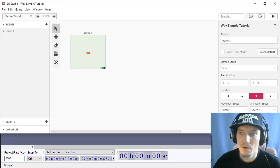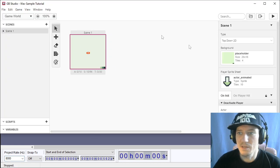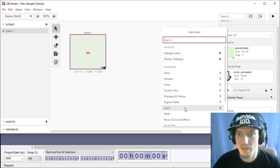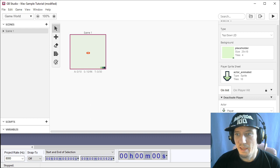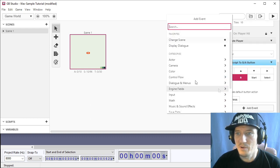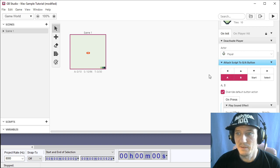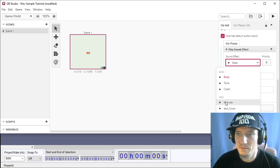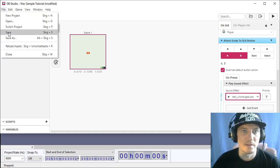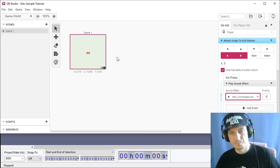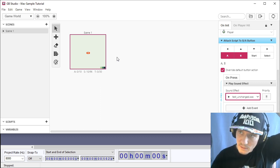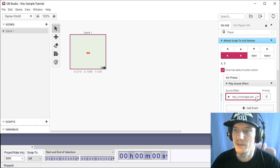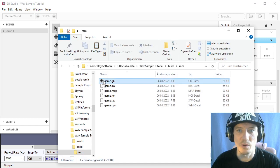So we switch to GB Studio we click on a scene and we can make something like let's say input attach script to button A and B and on press music and sound effects play sound effect and then we should be able to select the wave sounds we just made. So I will first take test unchanged and save and export to ROM. This will take a few seconds and then we're going to make the same with the other samples that we created so we can compare the quality.